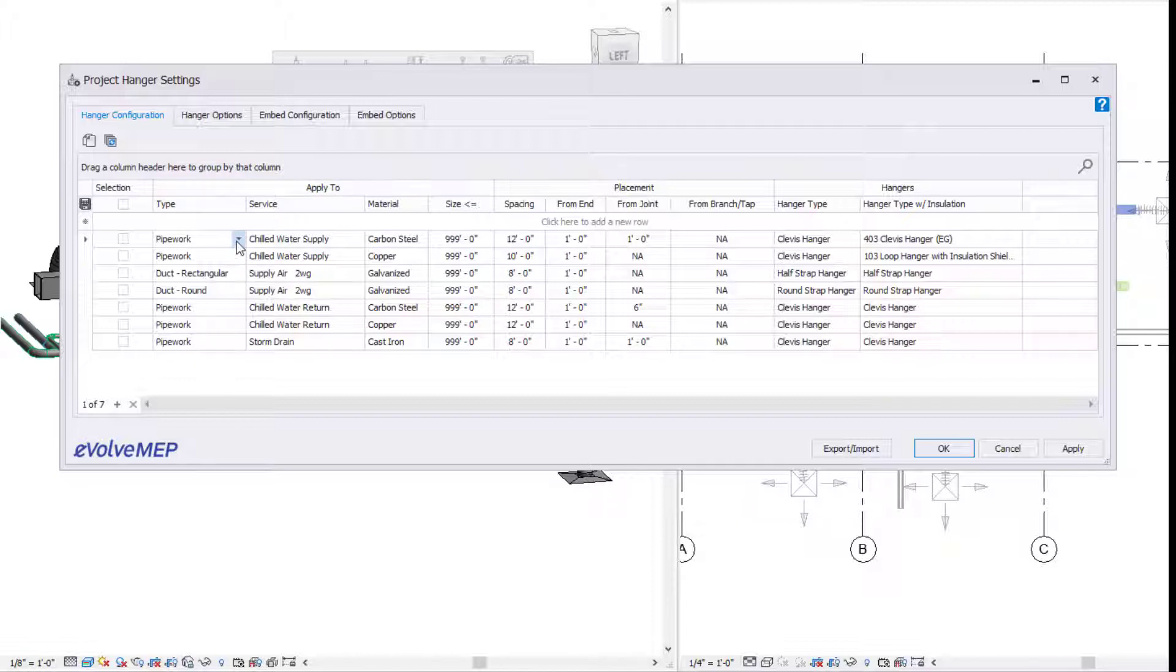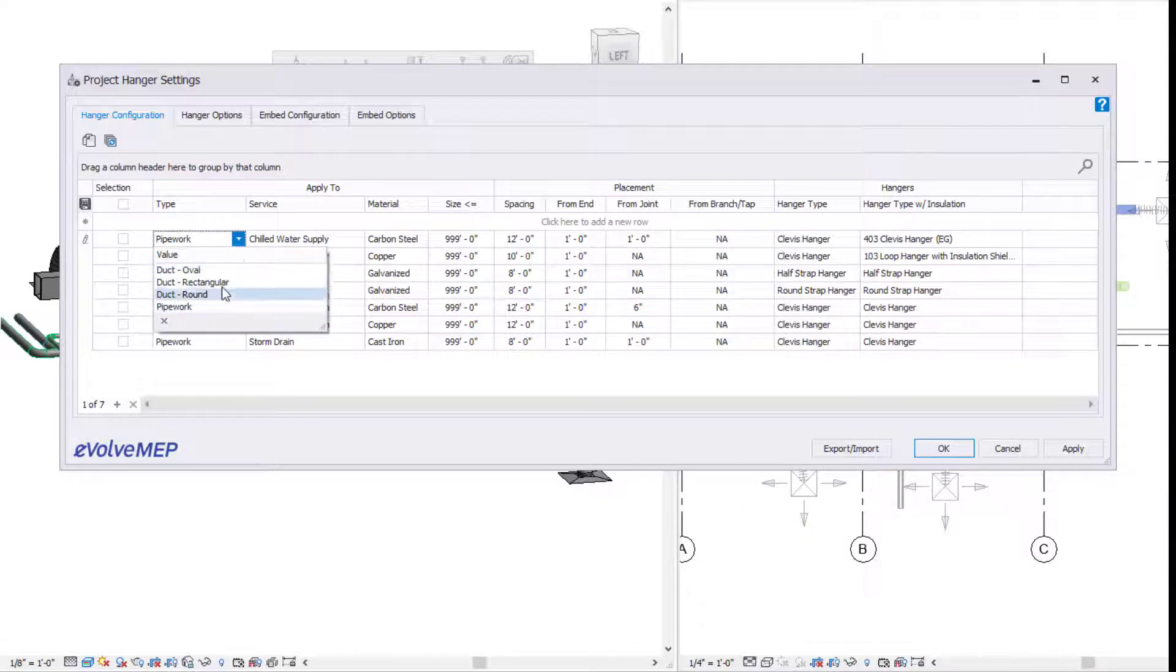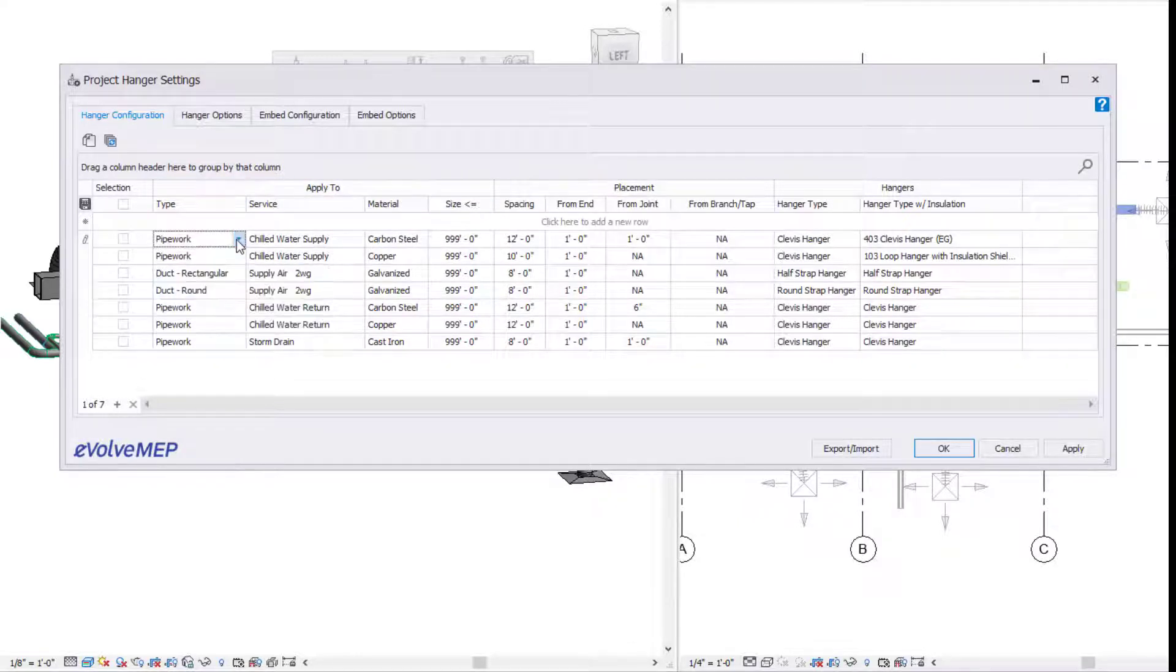We have our applied to, we have our types. Within my types, I have Duct Oval, Duct Rectangle, Duct Round, and Pipework.